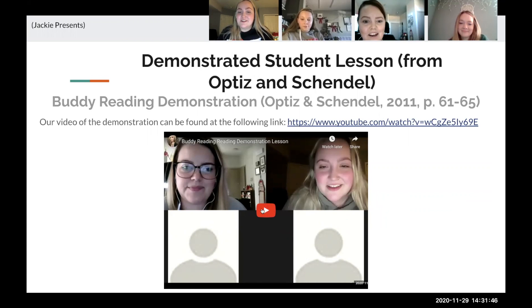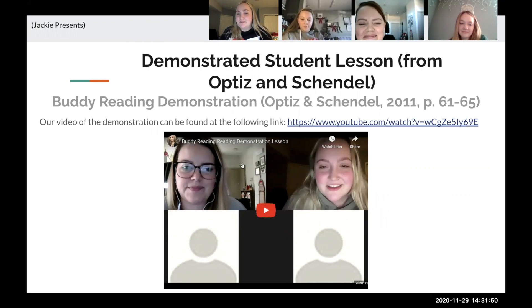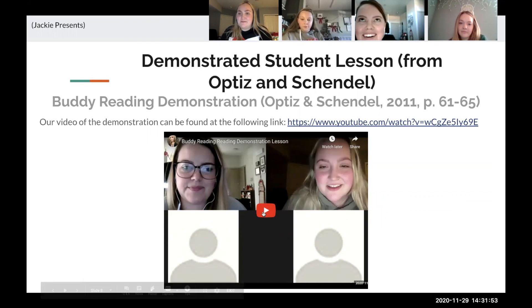This is our demonstration. We used buddy reading, and this is the video.